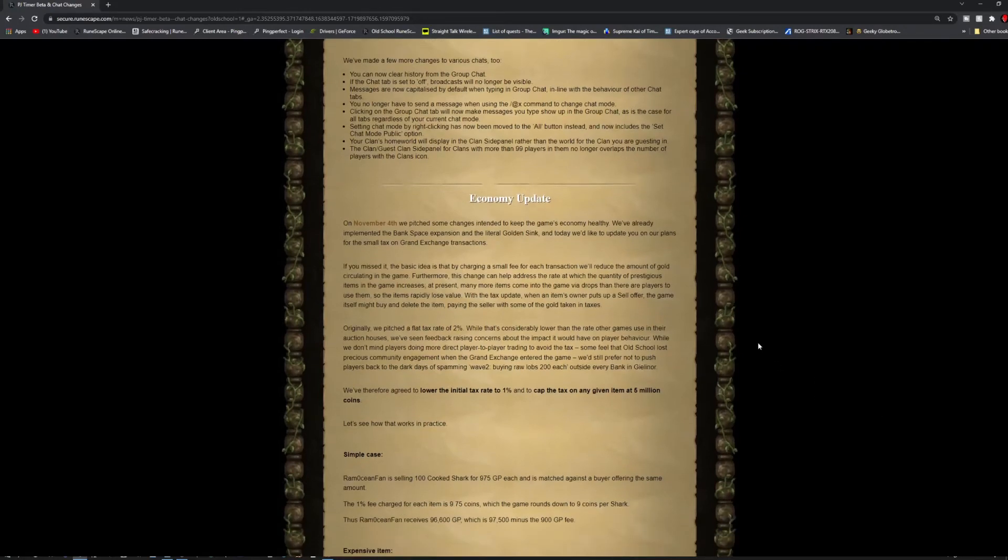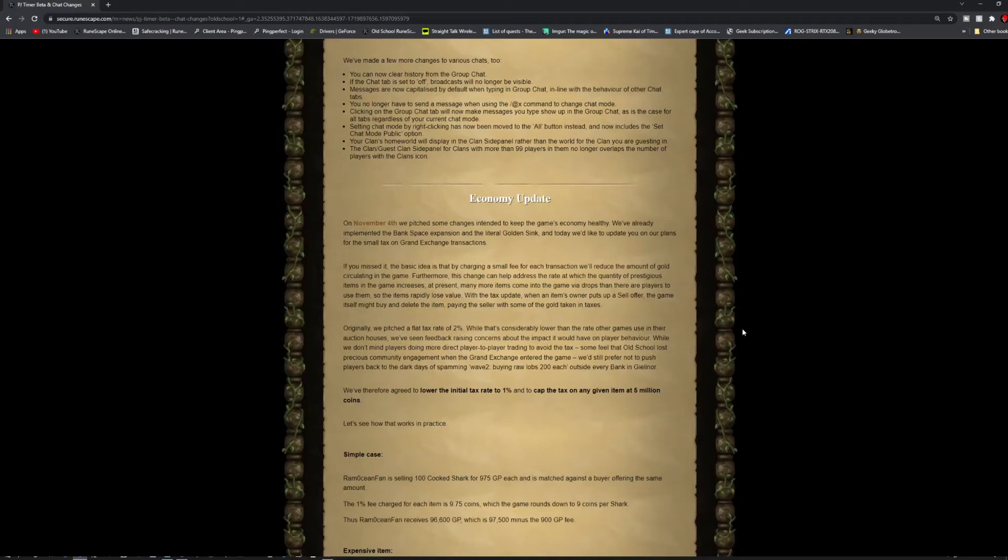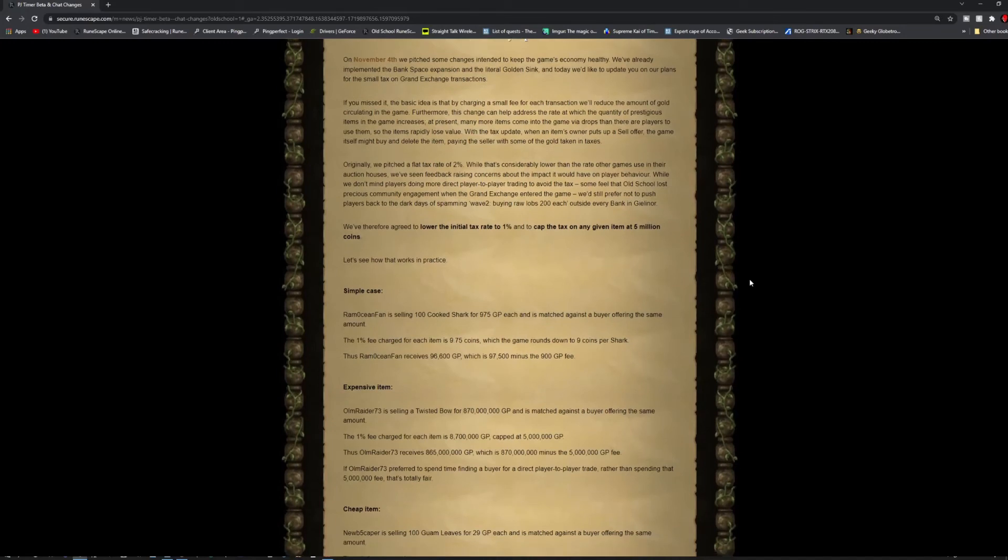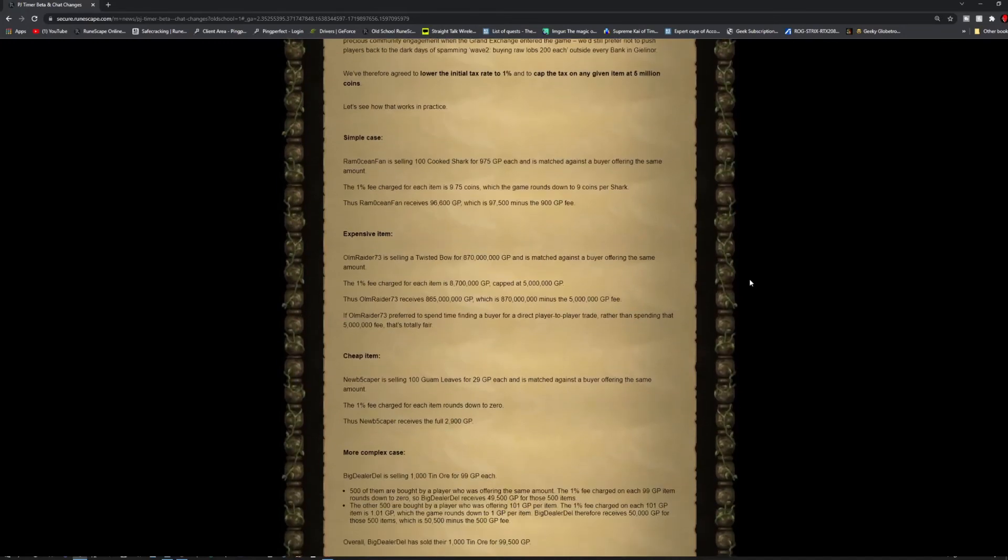Basically, if you don't want to have a trade tax, you just trade with each other directly. If you don't care about the trading or the tax, you can just use the auction house. Therefore, they agreed to the lower initial rate of 1% and can cap the tax given on an item up to 5 billion coins.